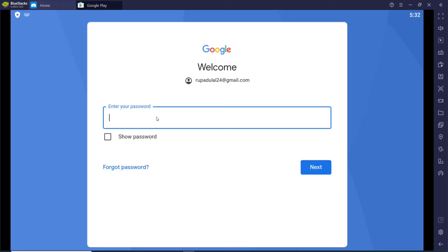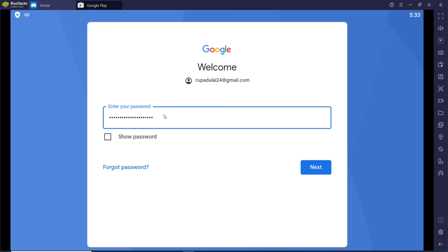Again, make sure to type in the correct password in order to log into your account without any problem. You can double-check your password by clicking on the 'Show password' box, which will reveal your password so that you can move on to the next step. After you are done, click on 'Next'.